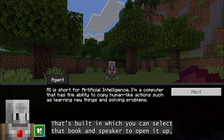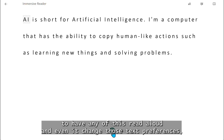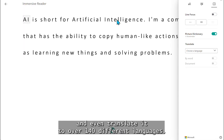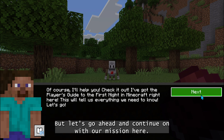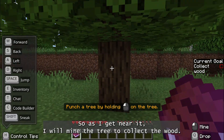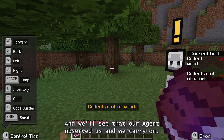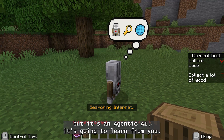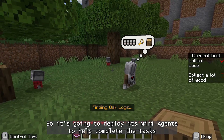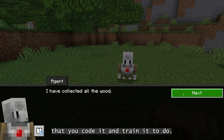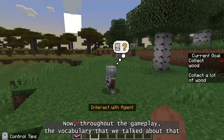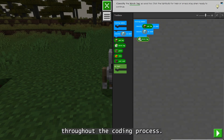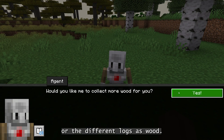We'll go through this first phase, going through the conversation and dialogue with our agent. You always have an Immersive Reader that's built in, which you can select — that book and speaker — to open it up and have any of this read aloud, and even change those text preferences, grammar options, and reading preferences that have a line focus, and even translate it to over 140 different languages. We are going to help classify the different kinds of wood, or the different logs, as wood.